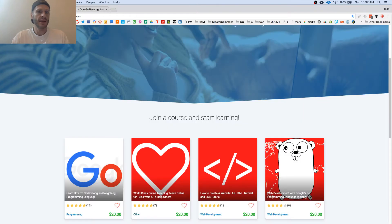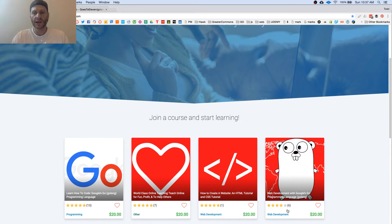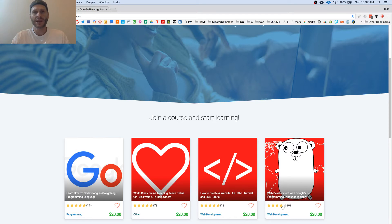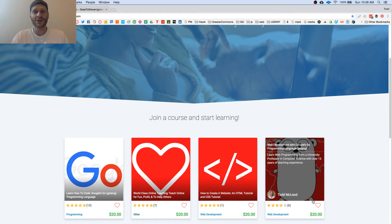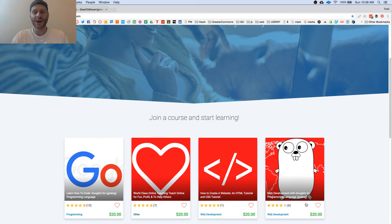And you can take this entire course at greatercommons.com, web development with Google's Golang. And the reason that has four stars instead of five is because somebody said that they wanted our website to do something else. And it had nothing to do with the course. So if you take this course, give me five stars so that goes away.